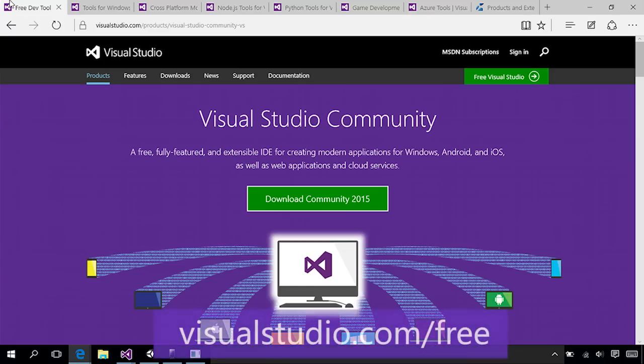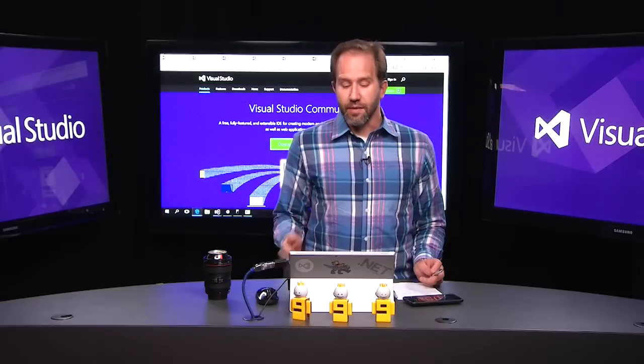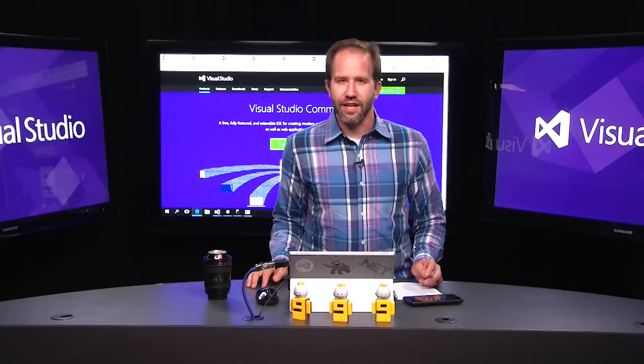It's all free and available to you. Check out Visual Studio Community. I hope you're as excited about this as I am, and I welcome you to our community. Thanks.